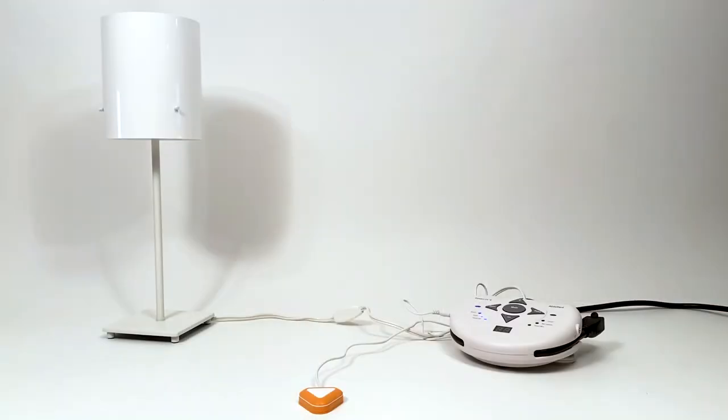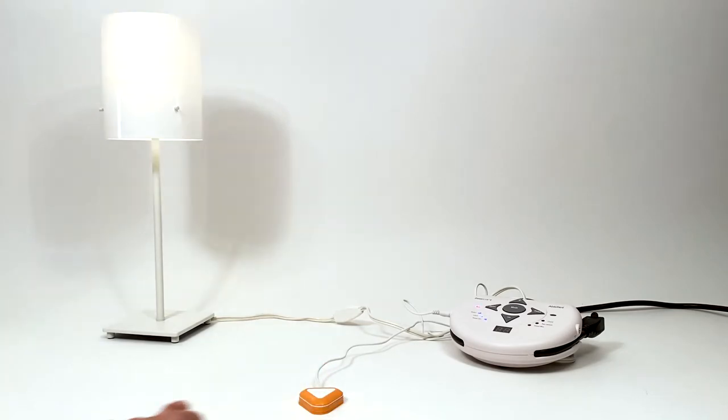The switch will activate when a user is within 10mm or .4 inches of or touching the activation area.